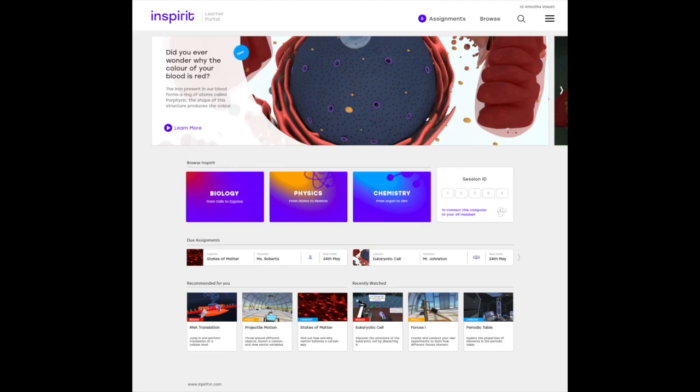you're presented with this entire dashboard where you can navigate and search through our ever-growing catalog of VR simulations, experiments, and lab activities across physics, chemistry, and biology.